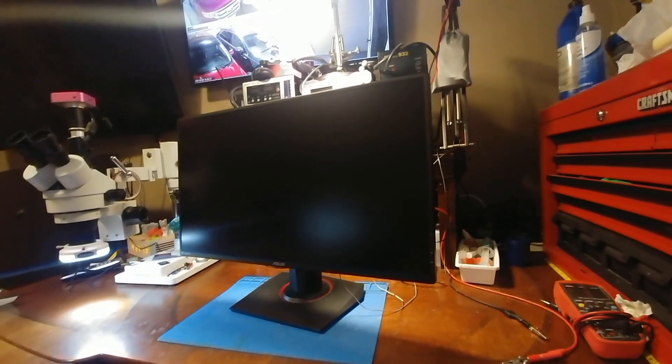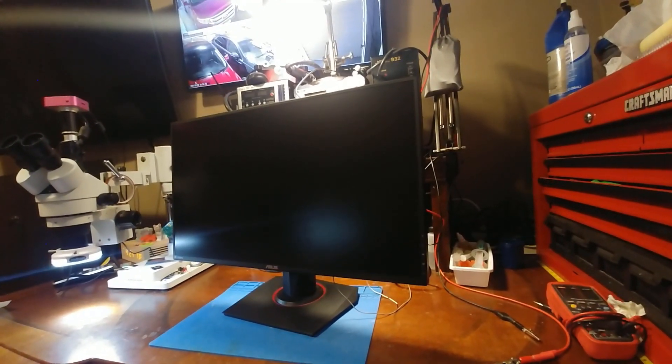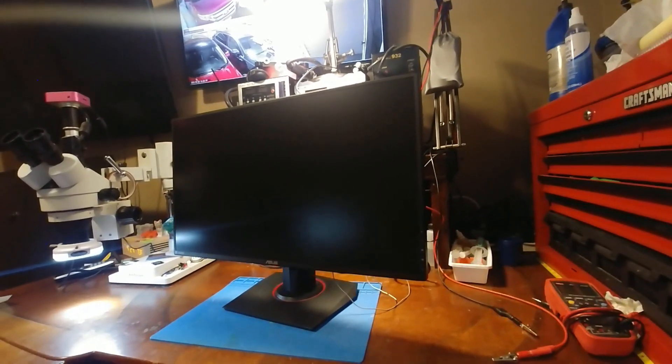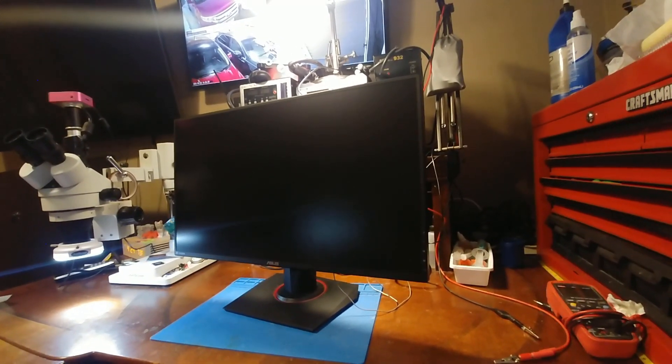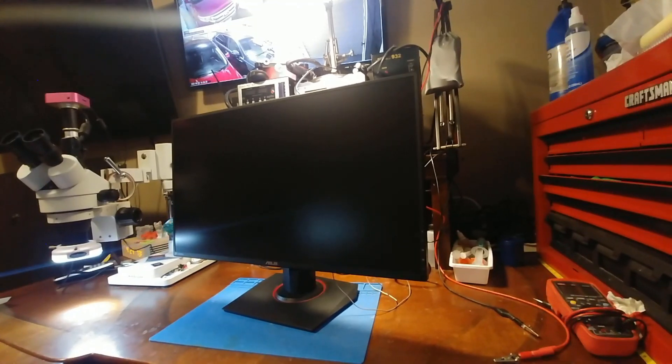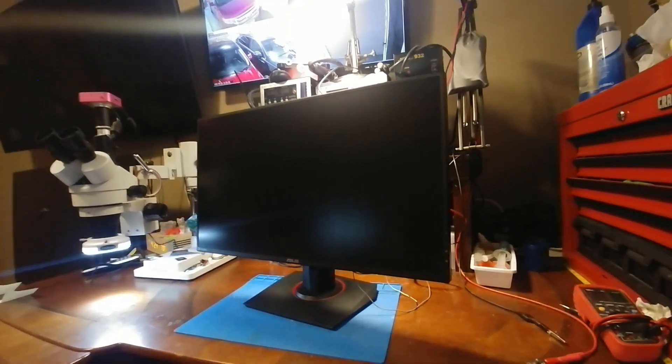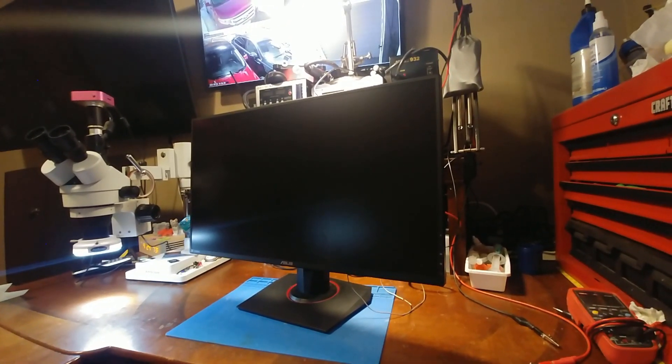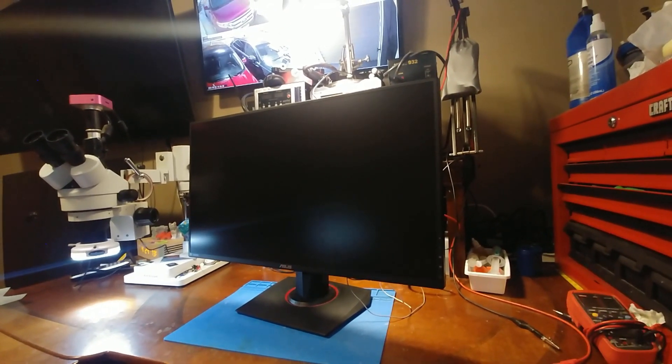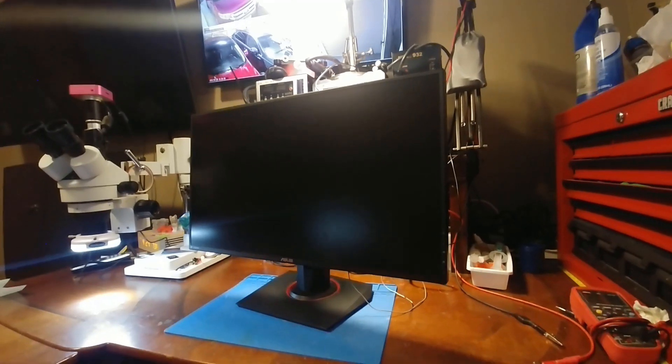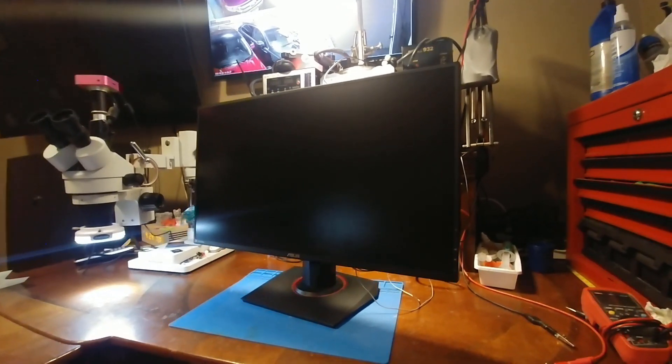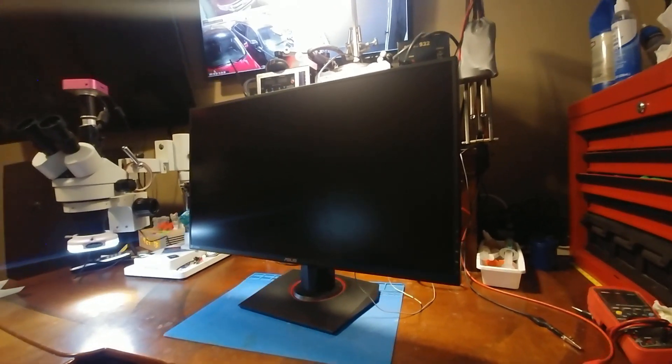In today's video we're going to be looking at an Asus 27 inch 1080p 144 Hertz gaming monitor. Now this thing is from 2018 so it's only about three years old but it's got the white screen of death.